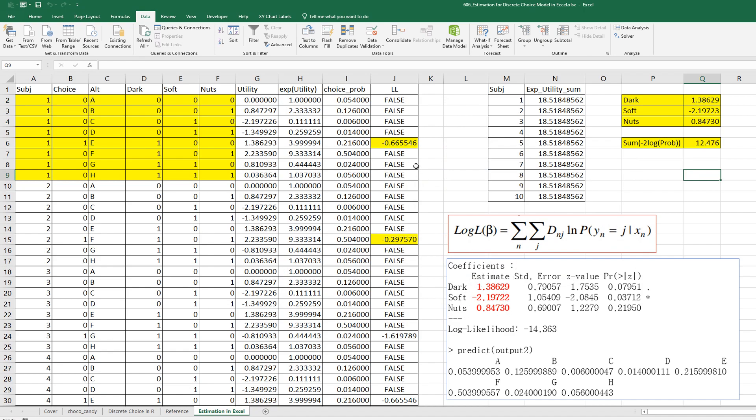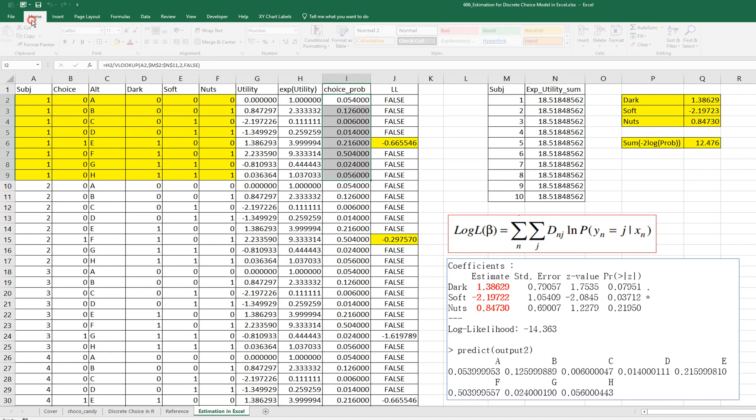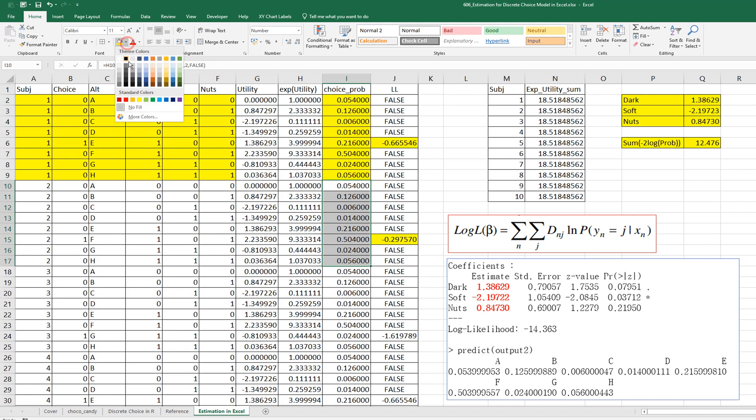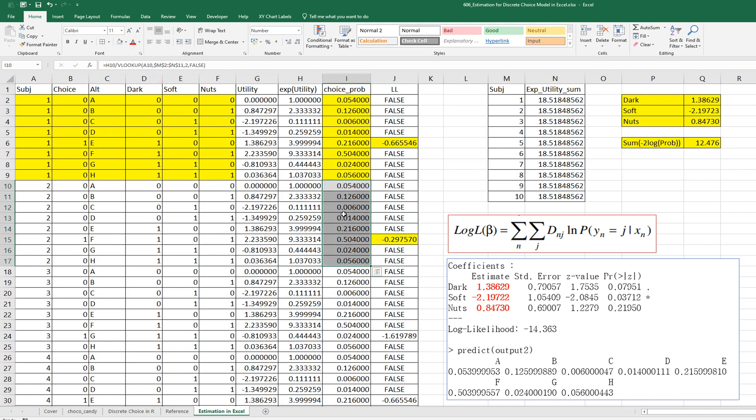And this predict value is same as choice probability. So, again, as you can see, this choice probability for subject 1 is same as subject 2 and subject 3 like this.